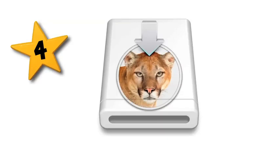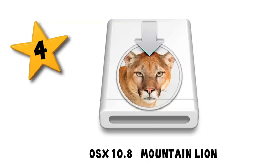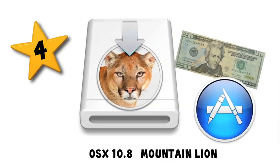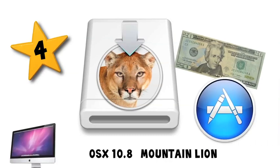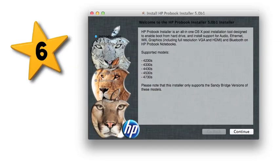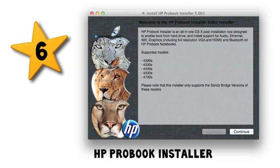Number four, a copy of OS 10.8 Mountain Lion. It's currently twenty dollars from the Mac App Store. You'll need to use the Mac you downloaded it to to prepare the installer using number five, a copy of the latest Unibeast for Mountain Lion, which you can find from TonyMacx86.com. And finally, number six, you're gonna need the latest ProBook installer, currently version five, also available at TonyMacx86.com in the Mountain Lion ProBook forum. Got it? Cool.